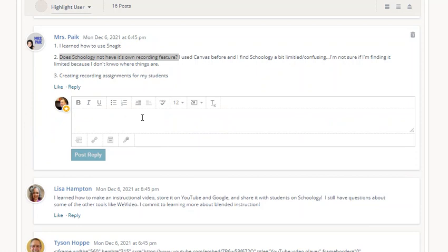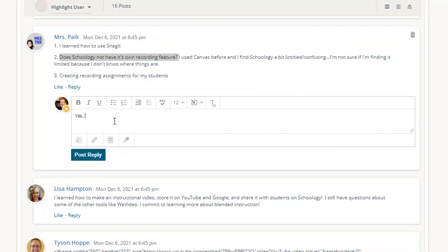For teachers, they can do it in updates and announcements, and students can do it in discussions and as part of an assignment if they're authoring the assignment here in Schoology. So anywhere they author or create things in Schoology, teachers and students will have this as part of the text box.